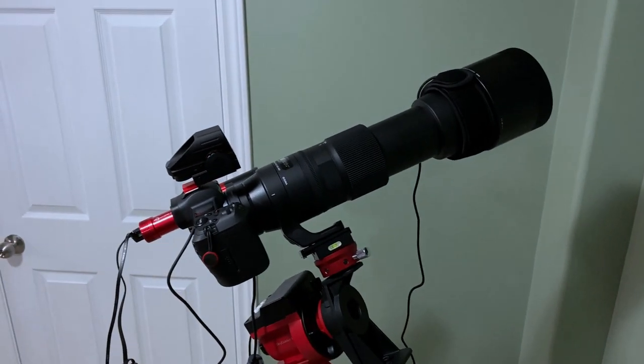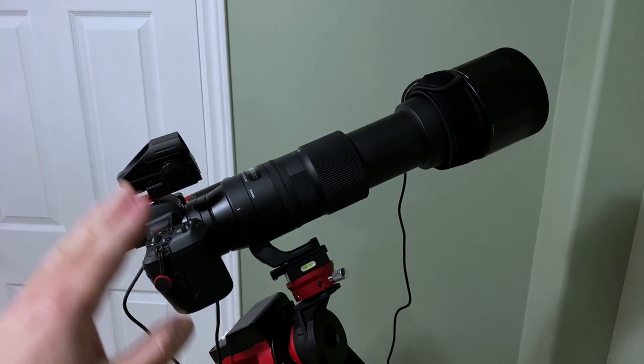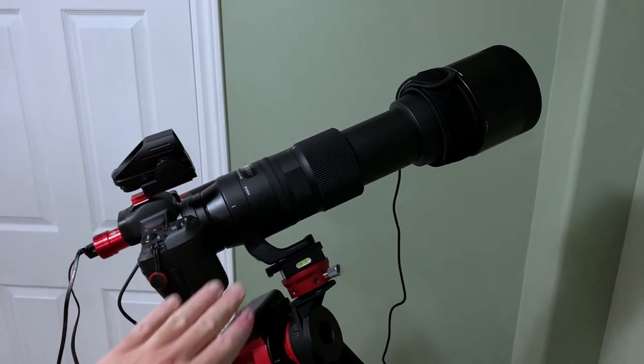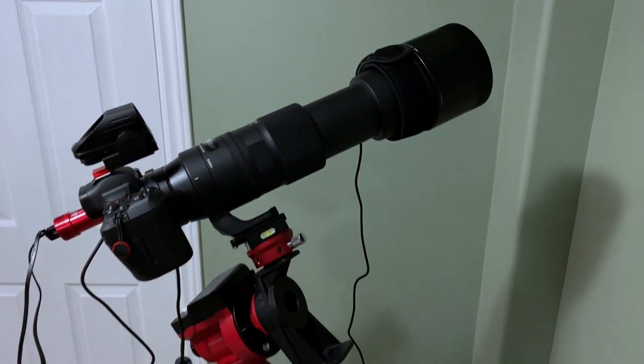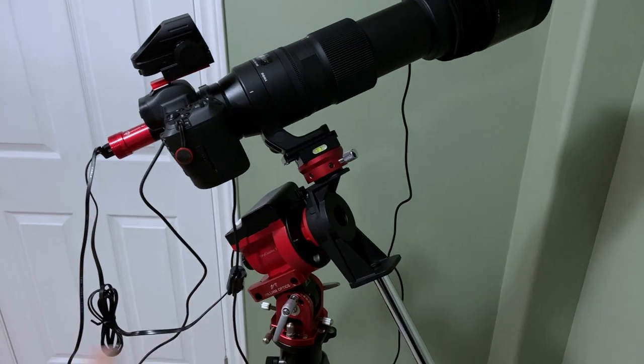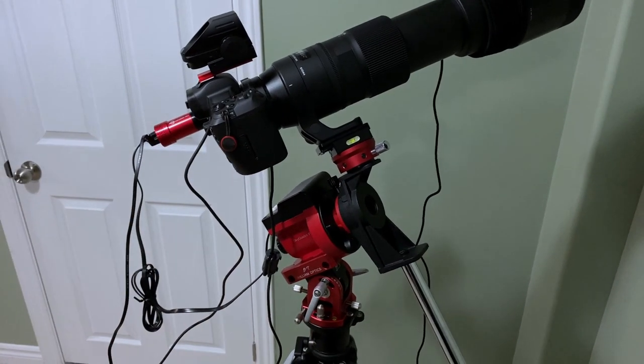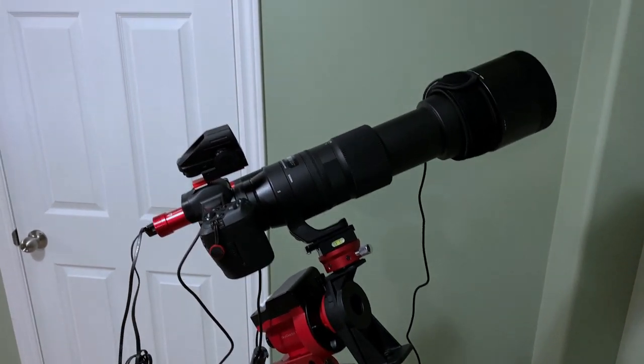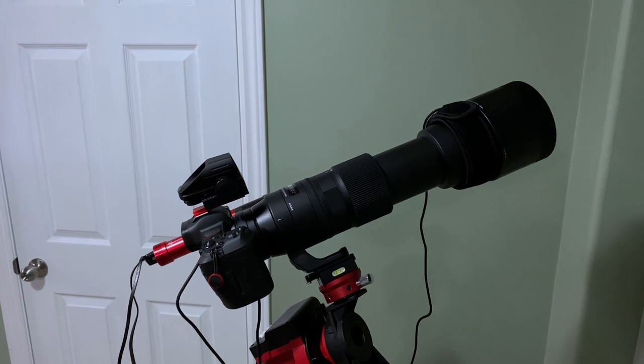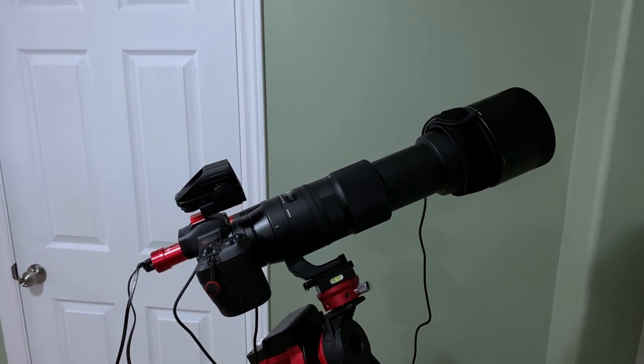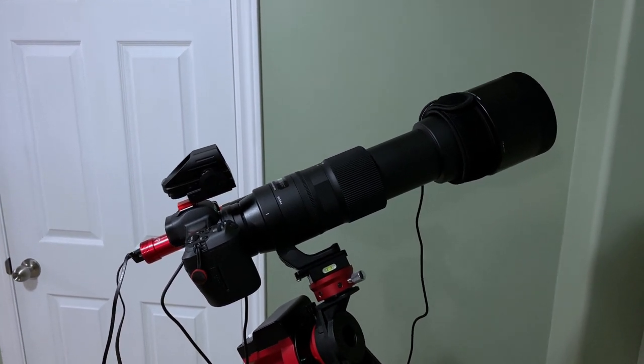Before I continue on, I just want to say that when I first started, this was my setup. I had the camera, I had the lens, and I had a tripod. I didn't have the tracker. I didn't have any of these other devices that you see here. I was able to very successfully capture images of the moon with this setup.